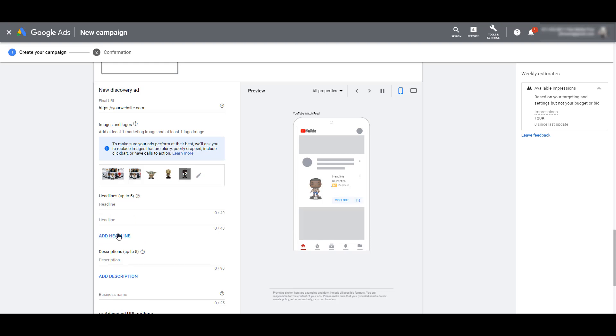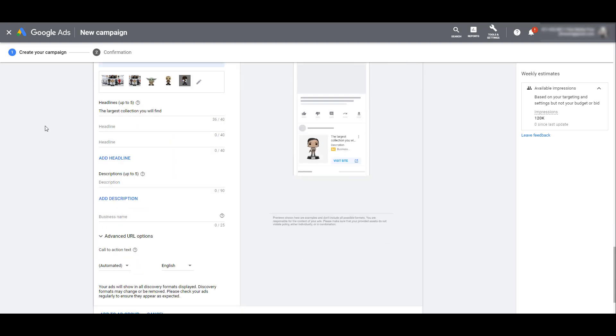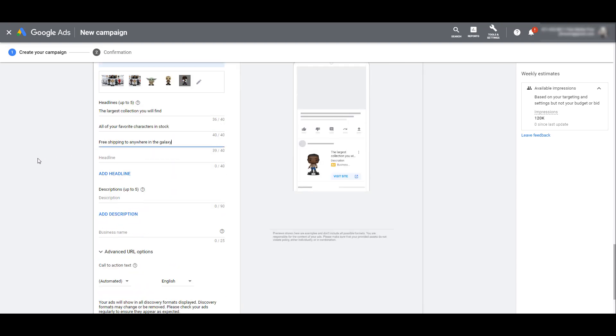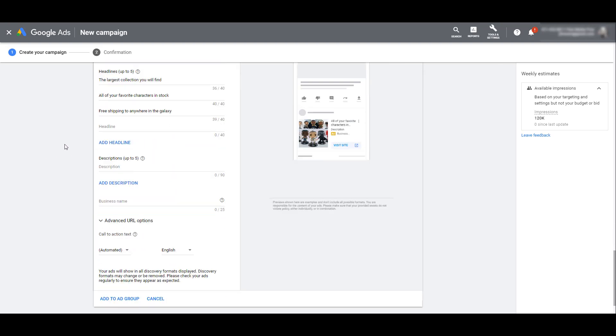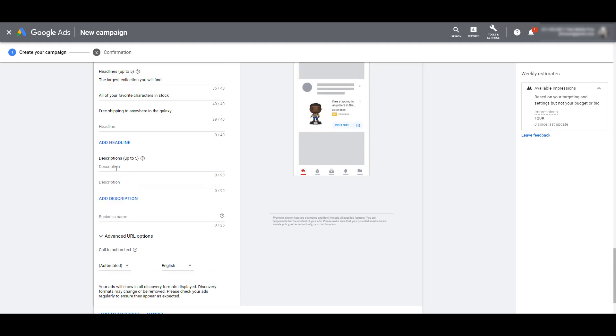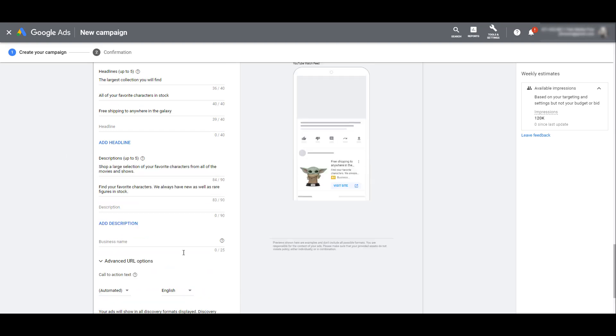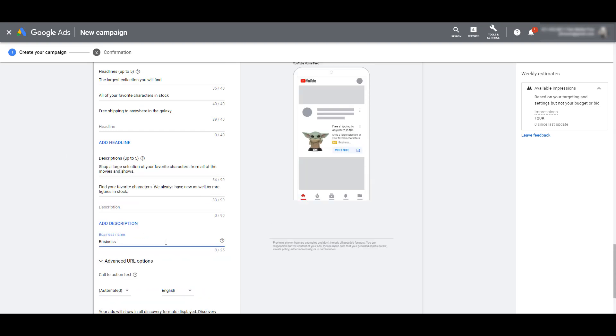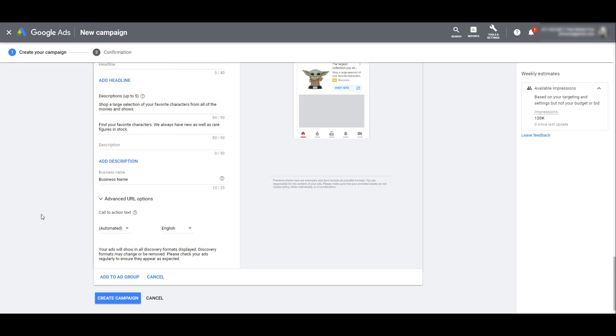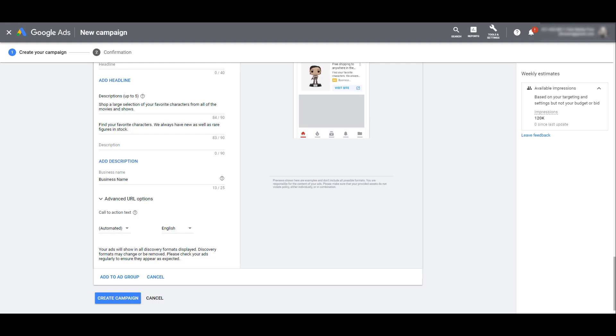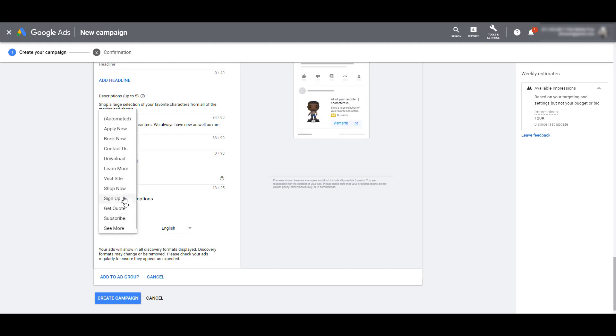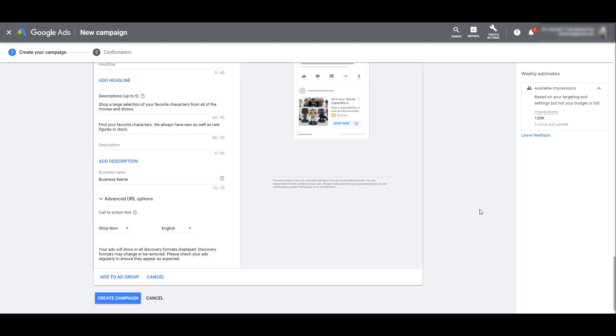You can select up to 15 different marketing images to use for your discovery ads. I'm okay with these images, so I'm just going to click save. Now we can add up to five different headlines. I have a few prepared here. Next is we have the option to add up to five descriptions. After your descriptions, you can add your business name and choose your call to action text. The default setting is automated, meaning you allow Google to pick the best one. But if you want to have some control, you can see there's a short selection of CTAs that we can choose.